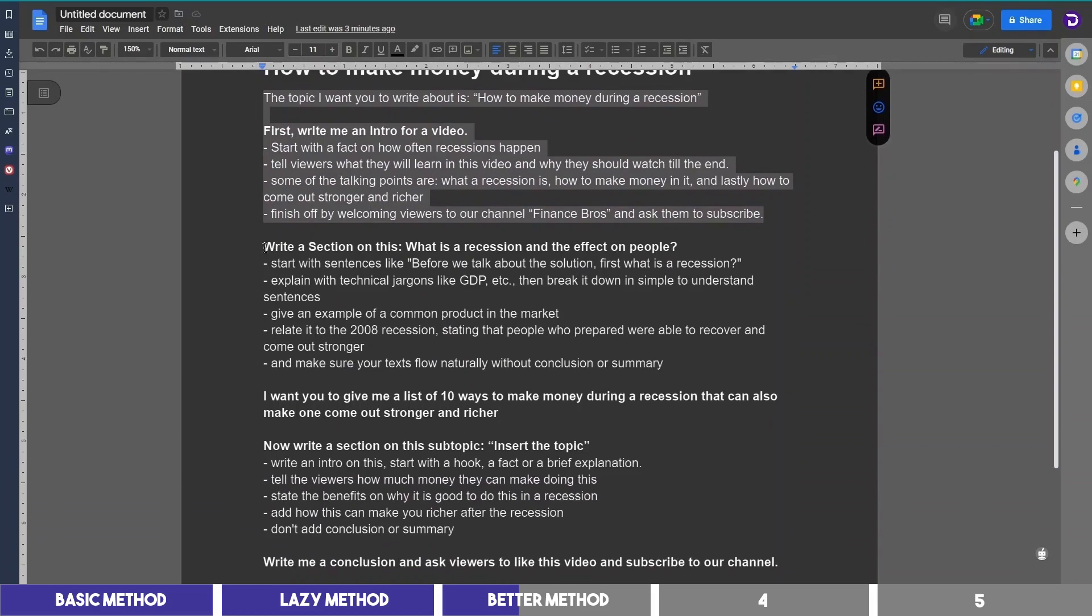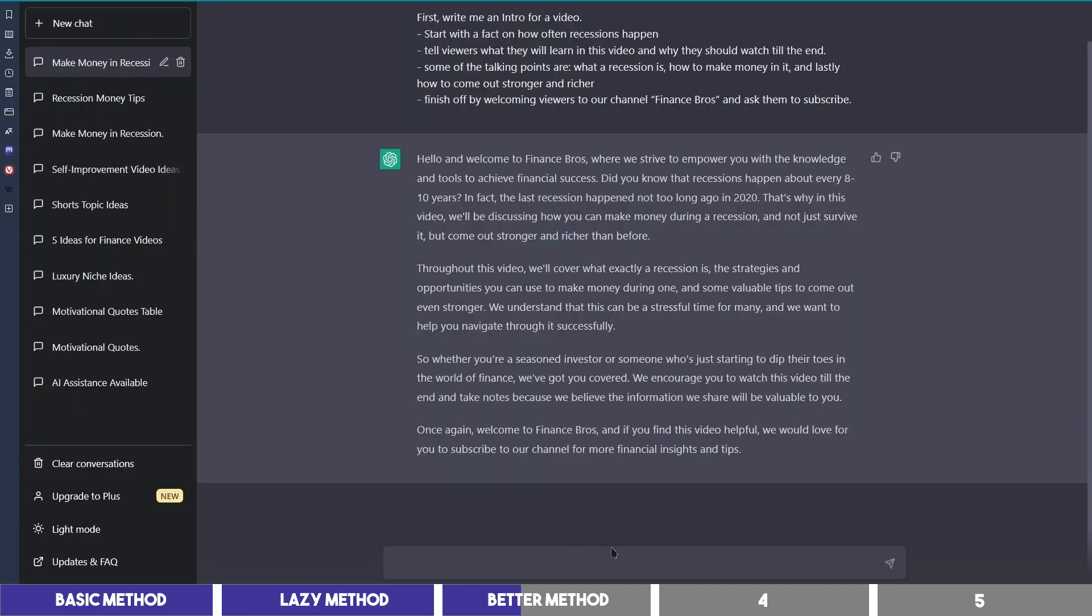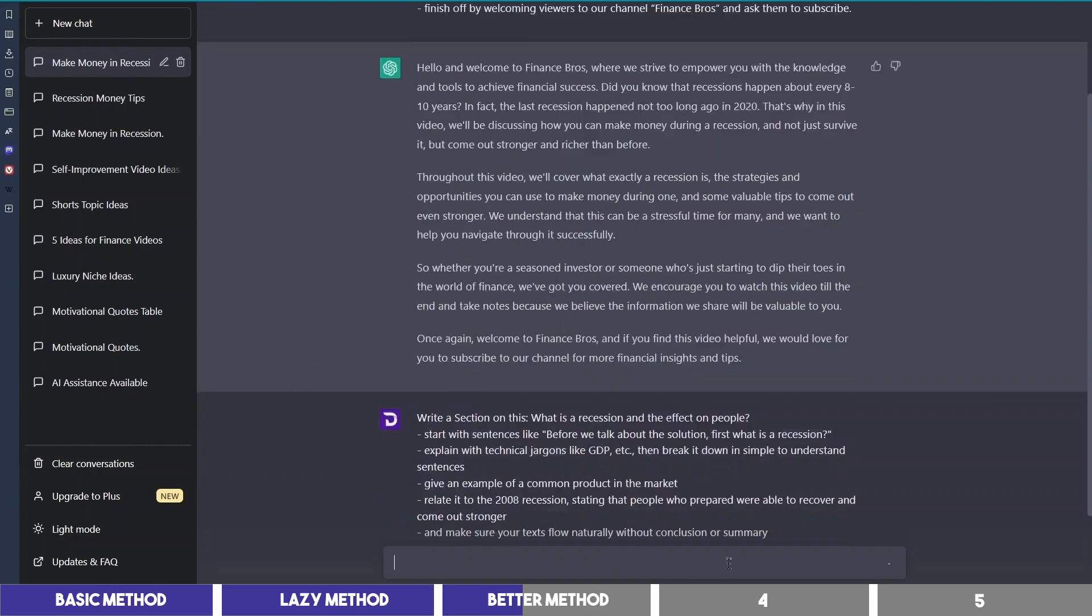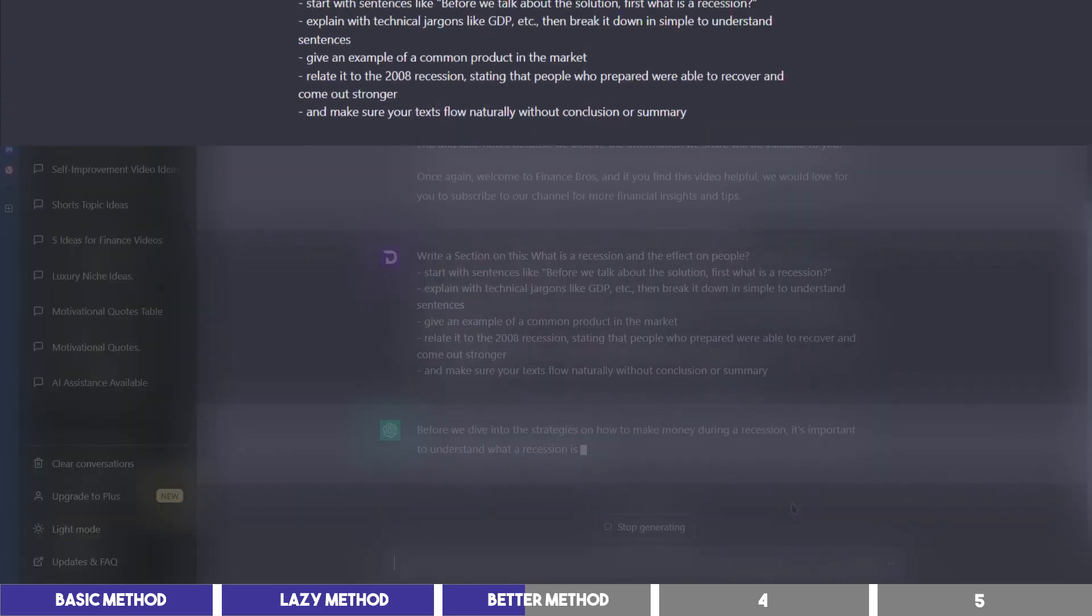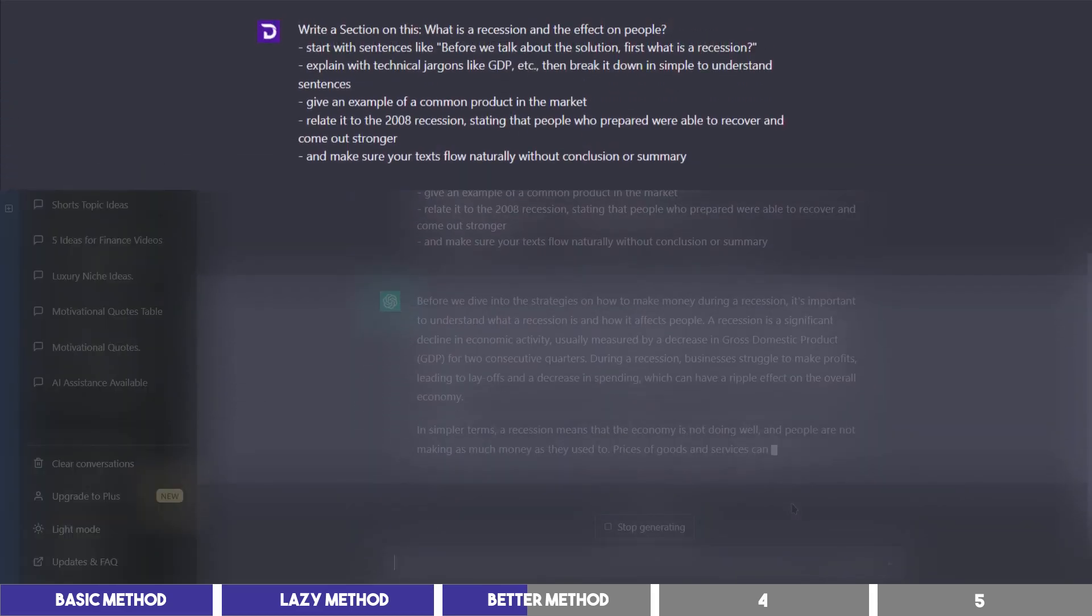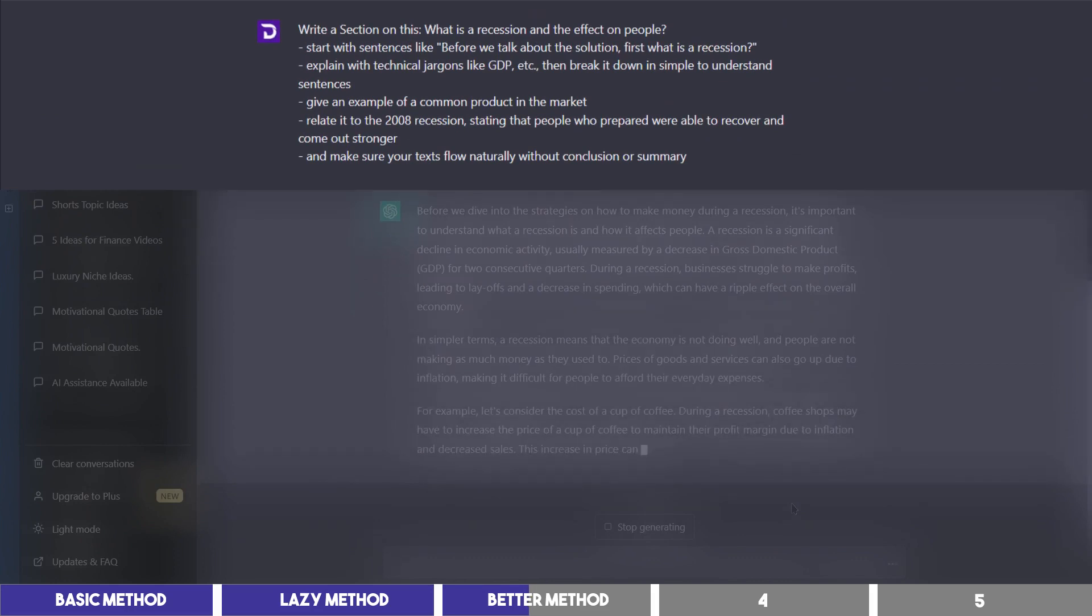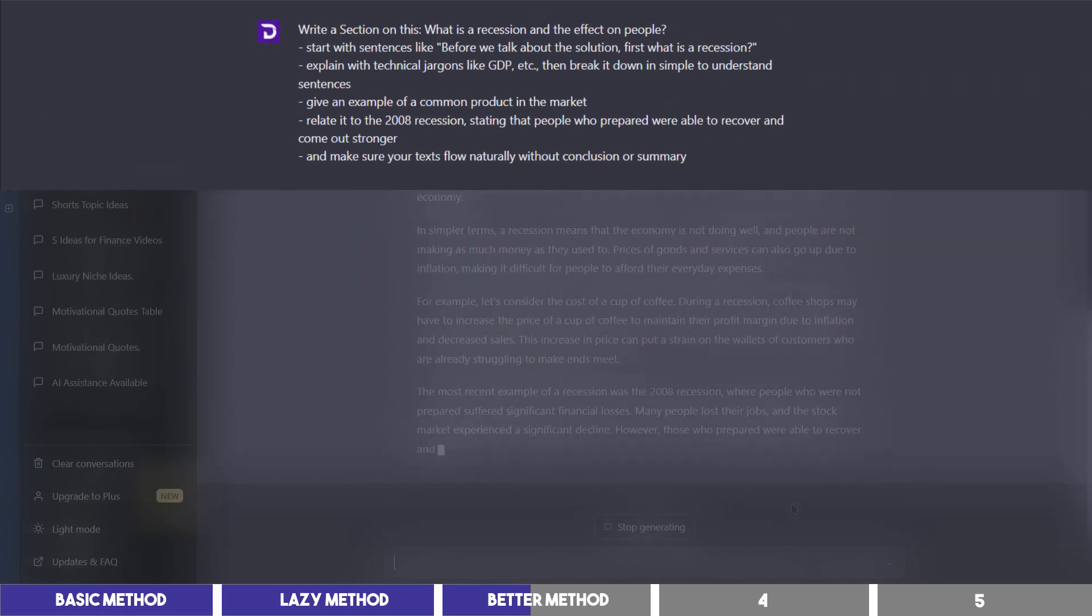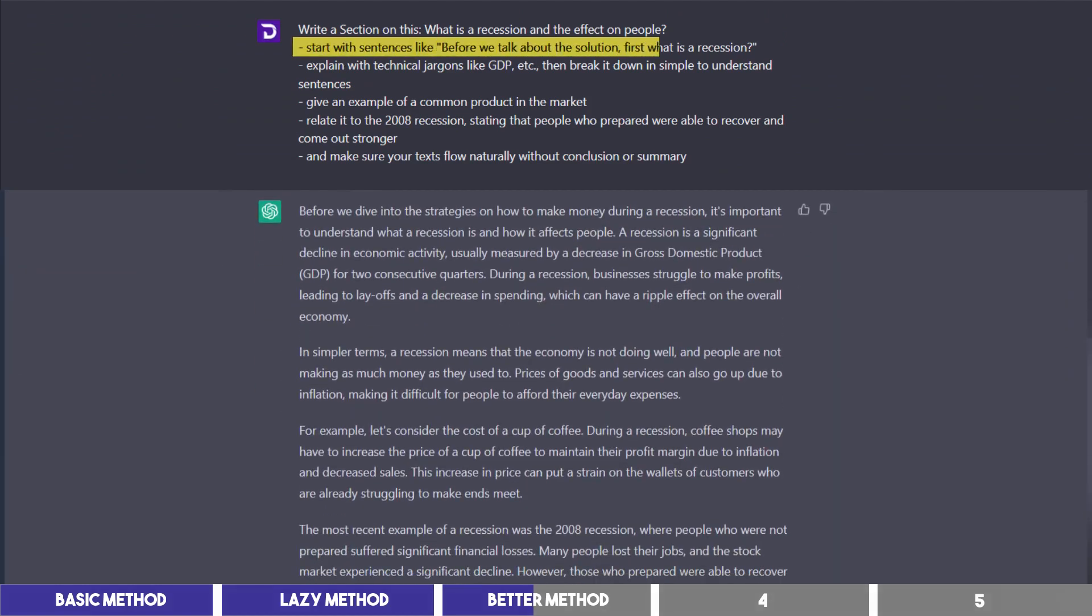So let's move on with the second section. Now the way I write these prompts is almost like the instruction I'll give to an assistant to write this script for me. So I said, write a section on this. What is a recession and the effect on people? And instead of leaving it to write about anything, I gave it more prompt.